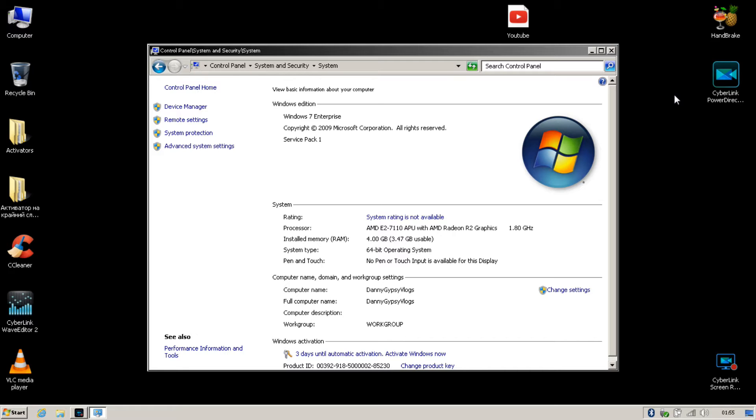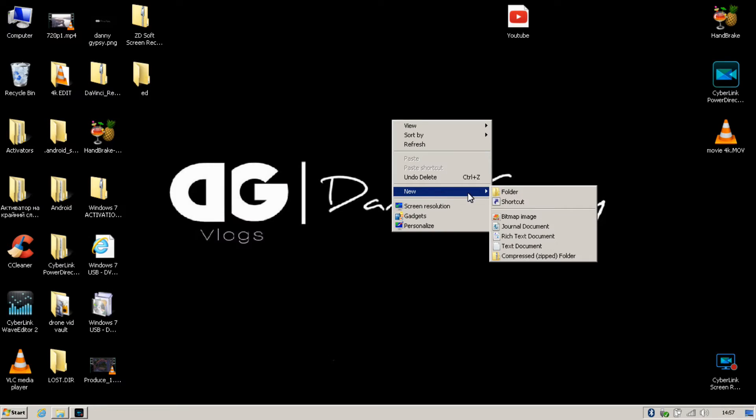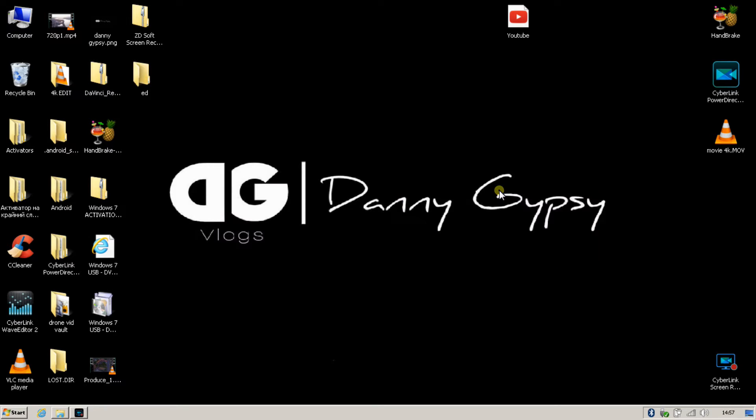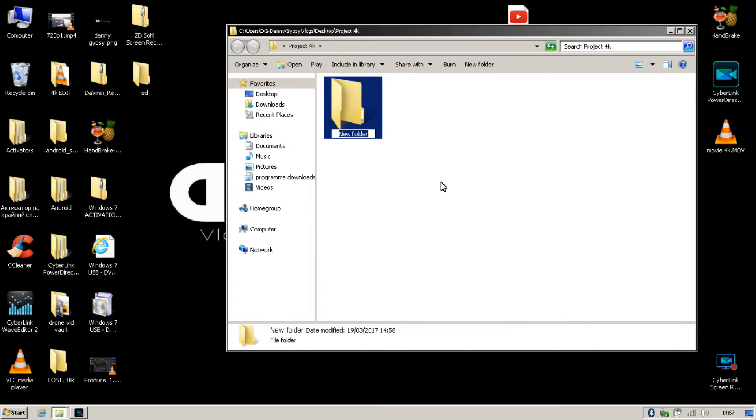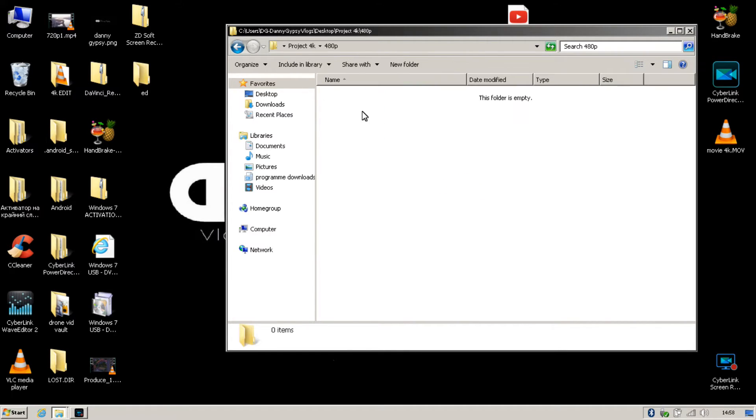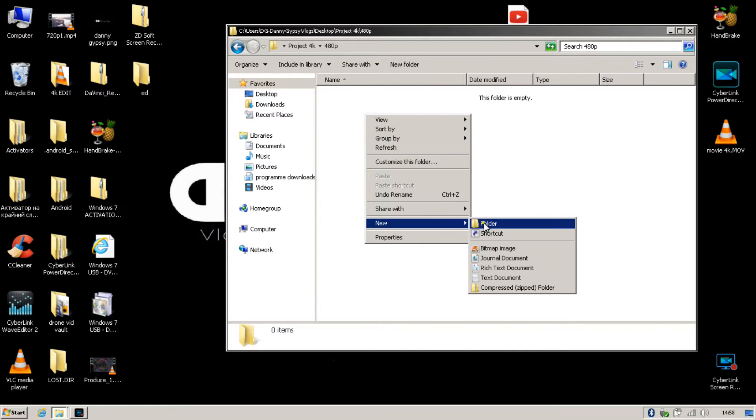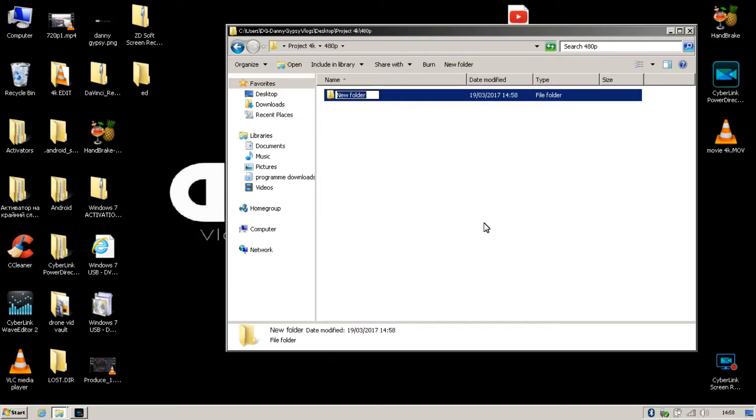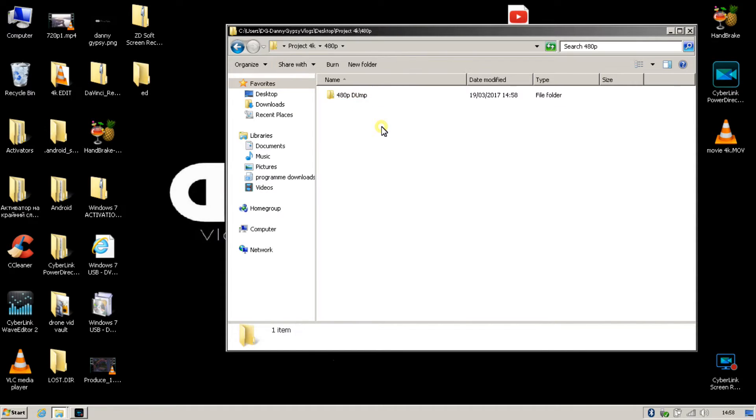So let me walk you through a few things. It's time to get on to the conversion side of this. You need to right-click on your desktop and click new folder and name it Project 4K. This will be your working project for a while while you are editing. Then you're going to open up Project 4K, right-click, new folder, and write 480p. Then you're going to open that folder up and do another folder called 480p dump.